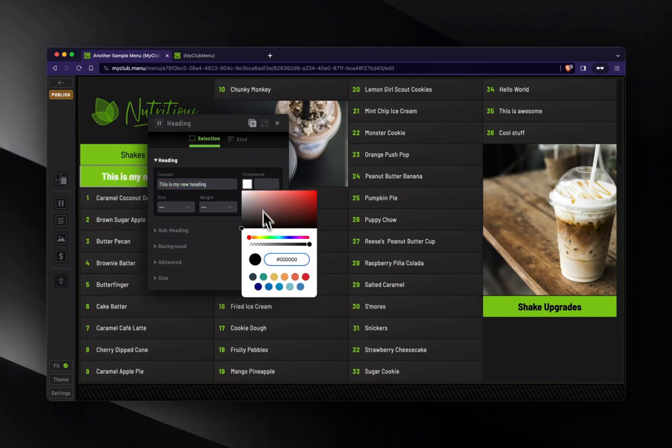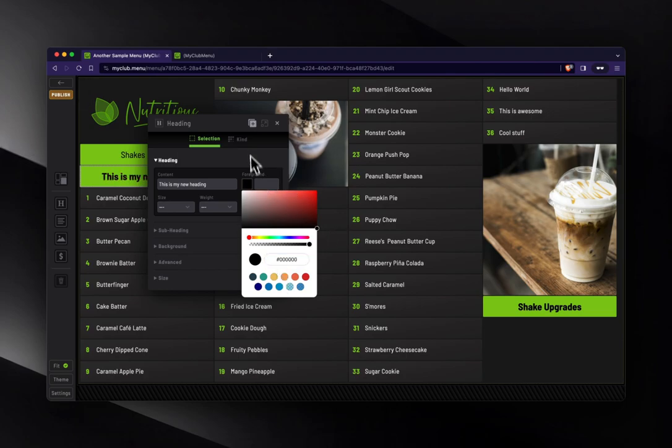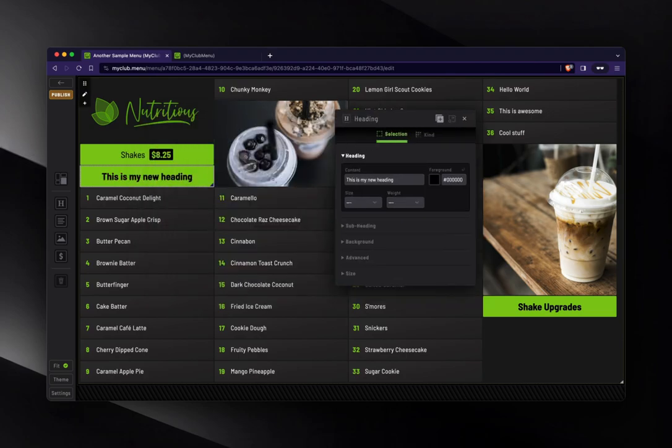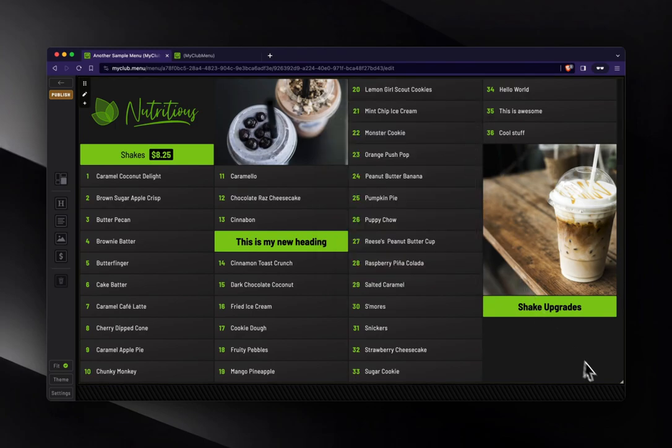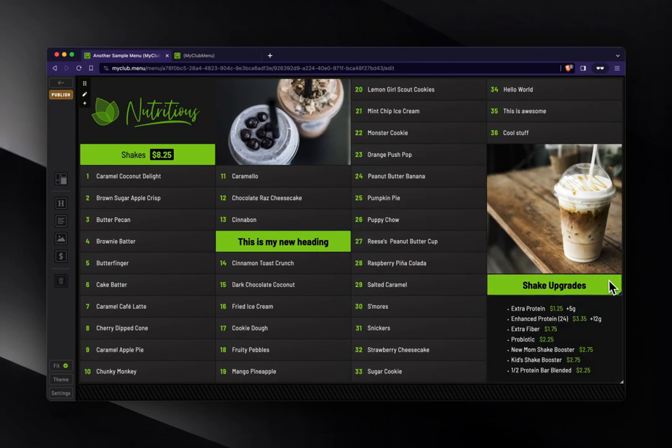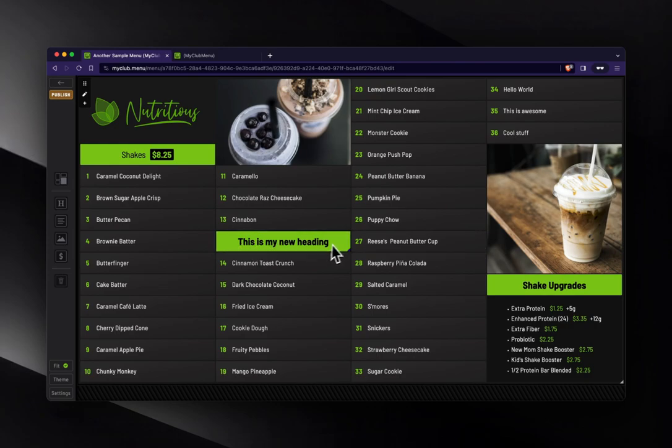And maybe make it like, I don't know, let's just go black. And then I can move that to a different spot and readjust my menu here to fit. And now I've got my new heading added.